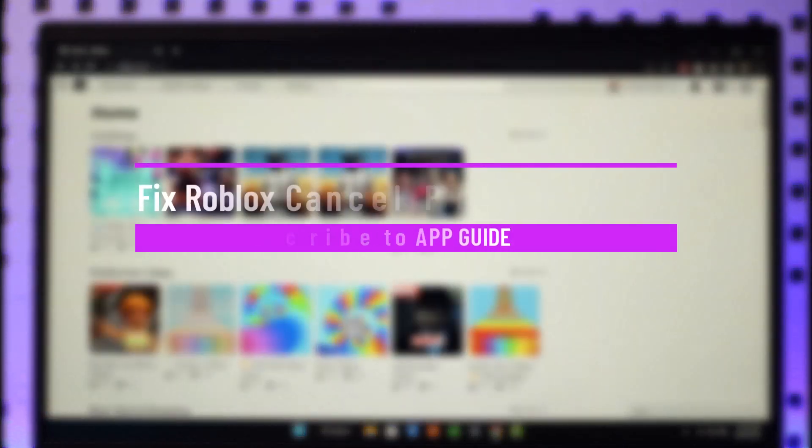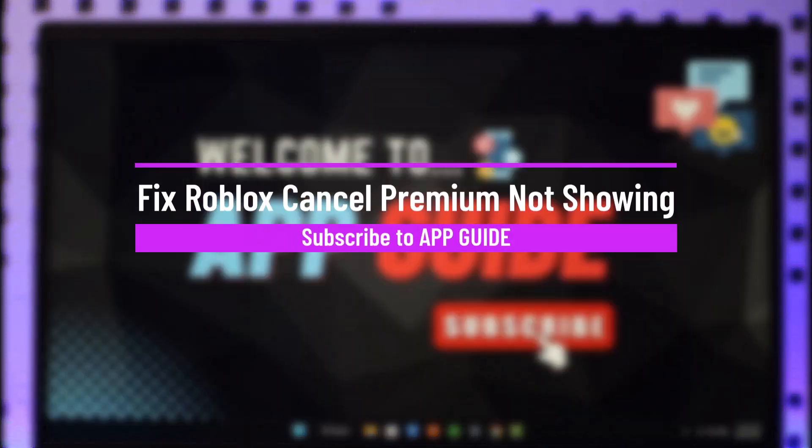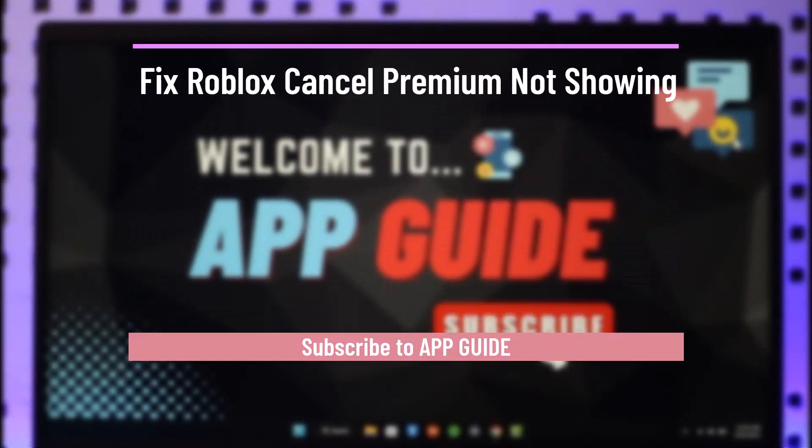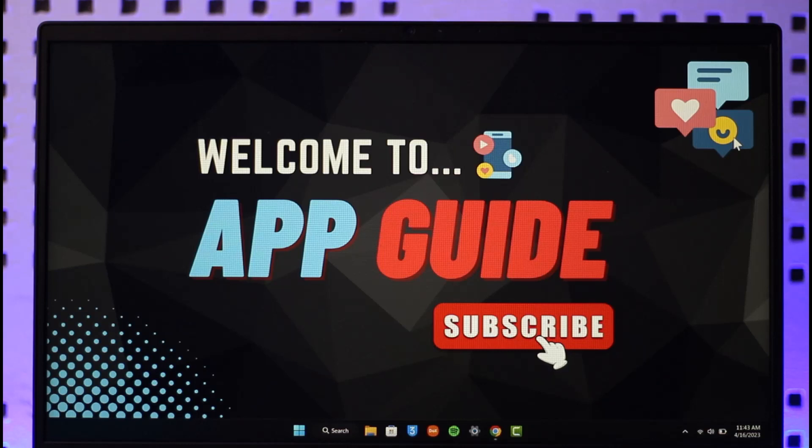How to fix Roblox cancel premium not showing. Hi everyone, welcome back to the channel. In today's video I'll guide you on how you can fix Roblox cancel premium option not showing, so make sure to watch the video till the end in order to fix Roblox cancel premium button not showing up.